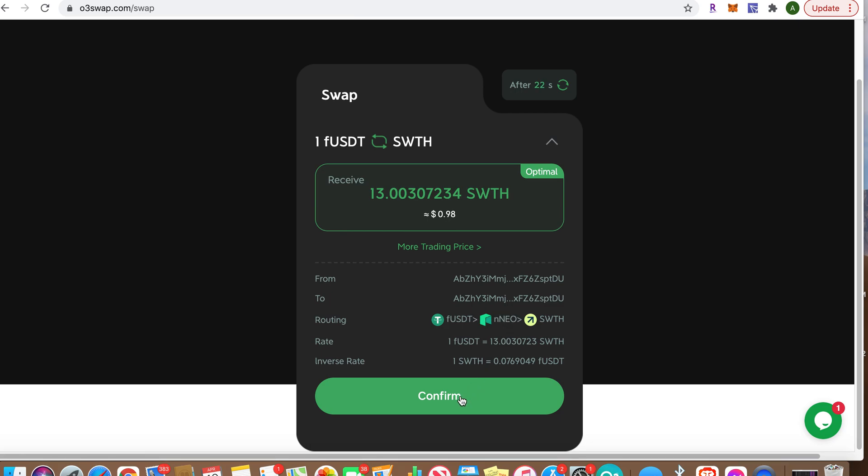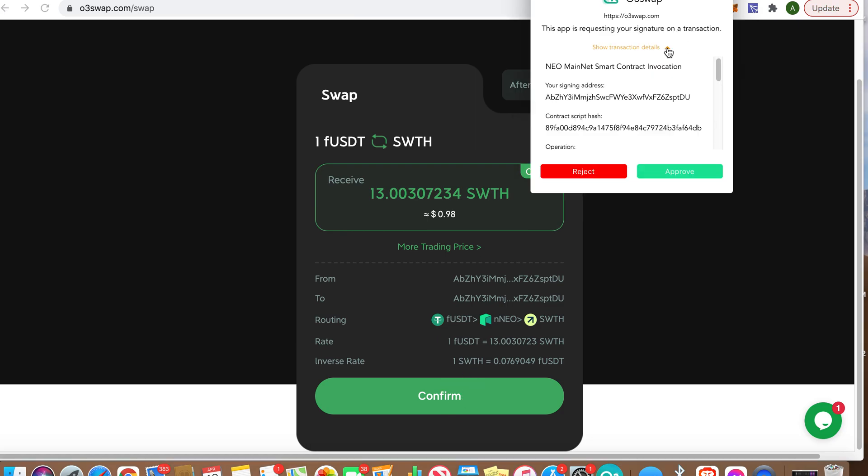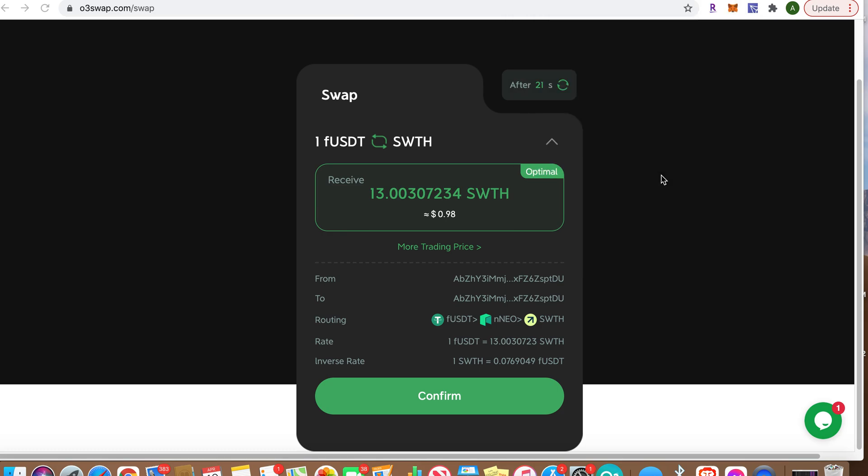Then we're going to click Confirm. And then you can control your gas fee. I'm going slow here just because this is a demonstration.